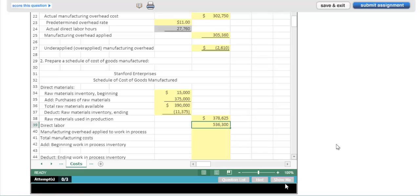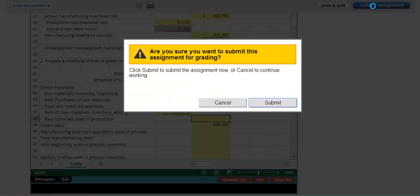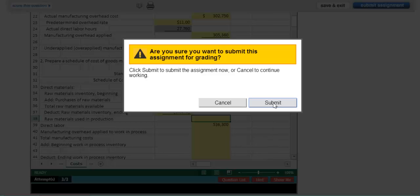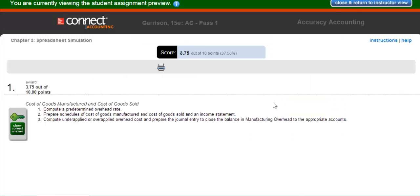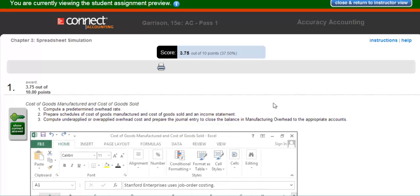When I'm finished with my assignment, I submit it for grading, just like any other Connect assignment. Of course, you as an instructor control how many attempts the student has, not just per cell, but for the spreadsheet. You control how many points it's worth and when students can see their reports with their answers and the correct answers.